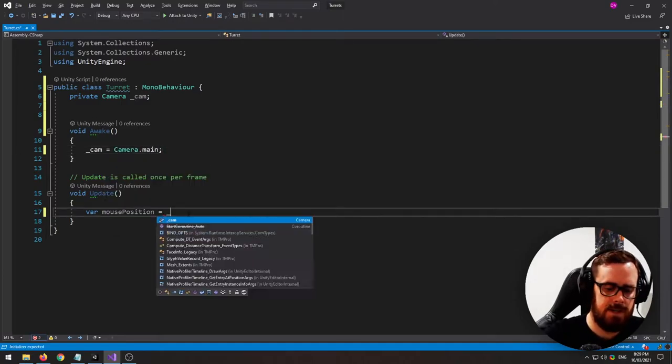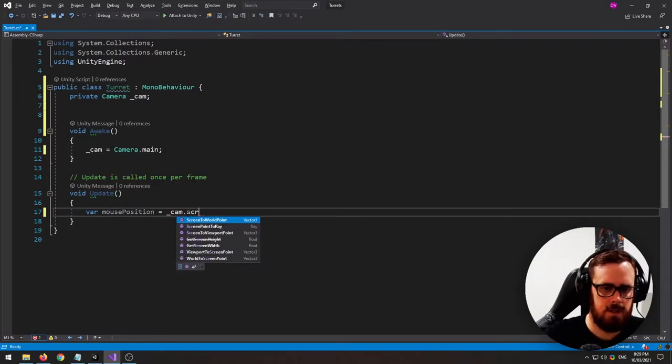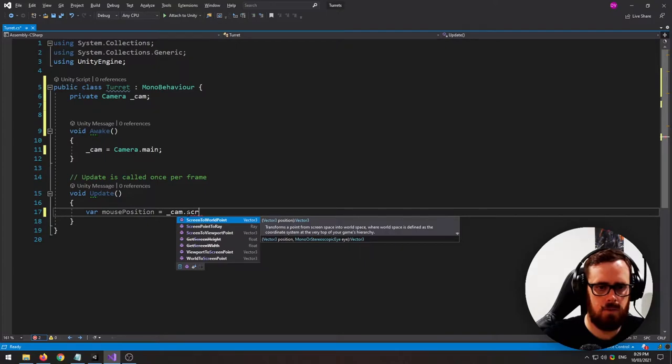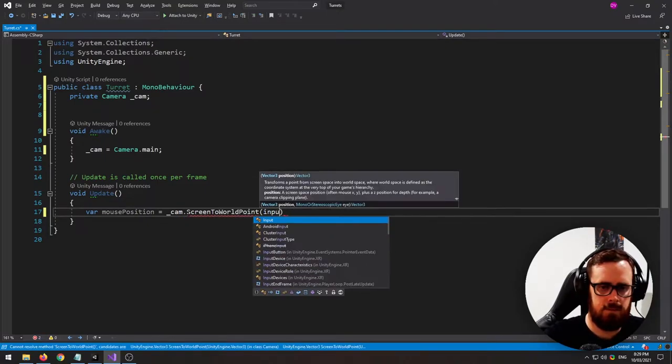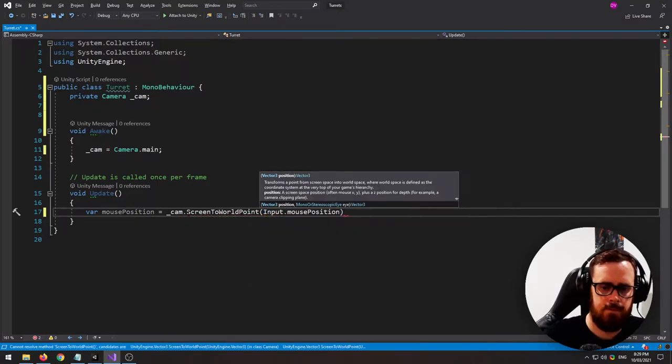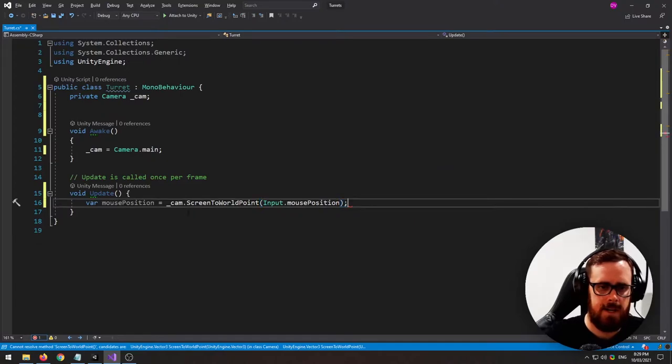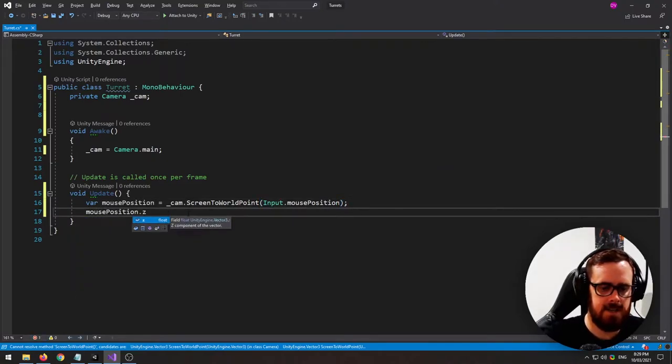Now we can say cam dot screen to world point and let's actually put in our mouse position. Now as we're using 2D we don't need our z-axis so let's zero that out.